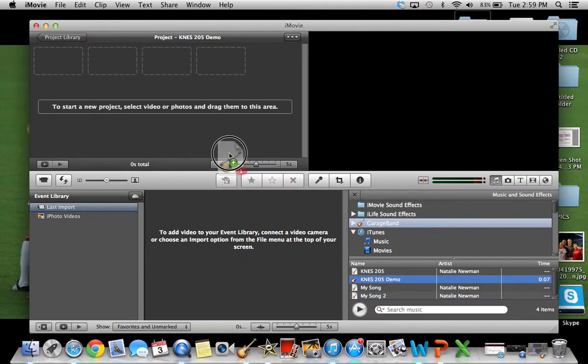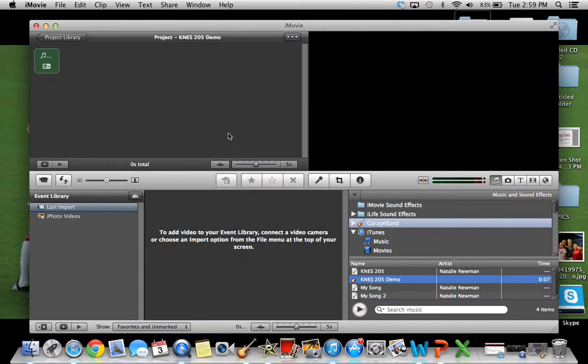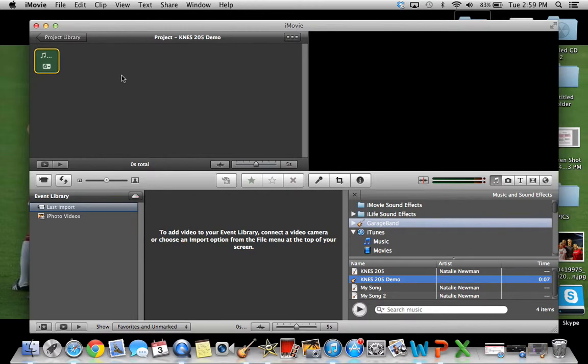Now you can drag it and it'll play. Then with iMovie you can drag pictures and stuff, but that's how you get your podcasts onto iMovie.